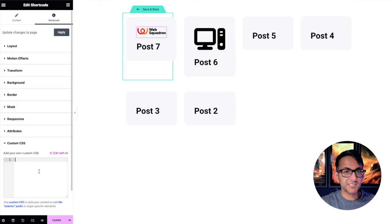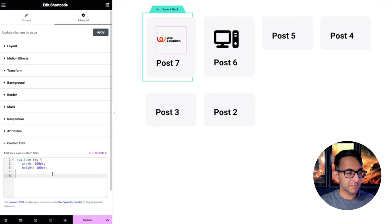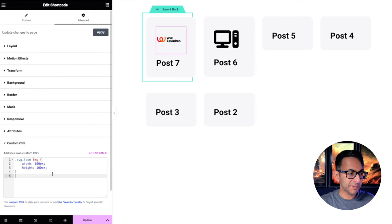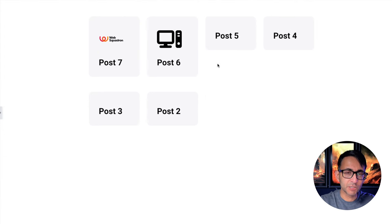In my custom CSS, I'm going to add this in dot SVG icon because that's the class name. It is an image width 100 pixel and height 100 pixel. So when you now see that, that is looking so much more consistent.